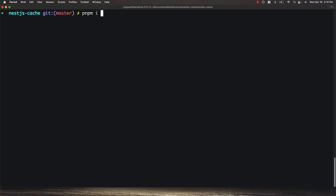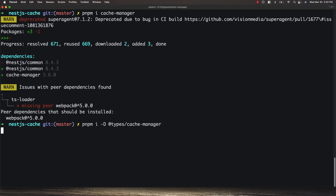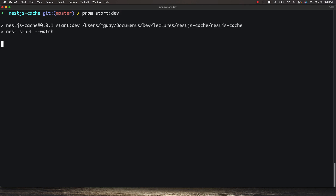We need to go ahead and install a couple of packages. We'll install cache-manager, and then I'm also going to install a development dependency, types/cache-manager, so we get types for this project. After we've installed these, we can run pnpm start dev to go ahead and start our API.